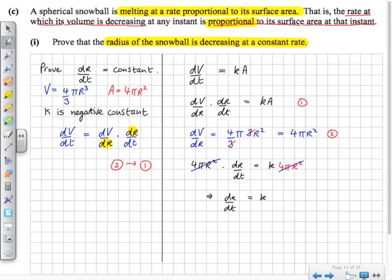So we've proven what we set out to prove: the radius of the snowball is decreasing at a constant rate, since k is a negative constant. It's a very nice answer, but it's just no longer on the course.